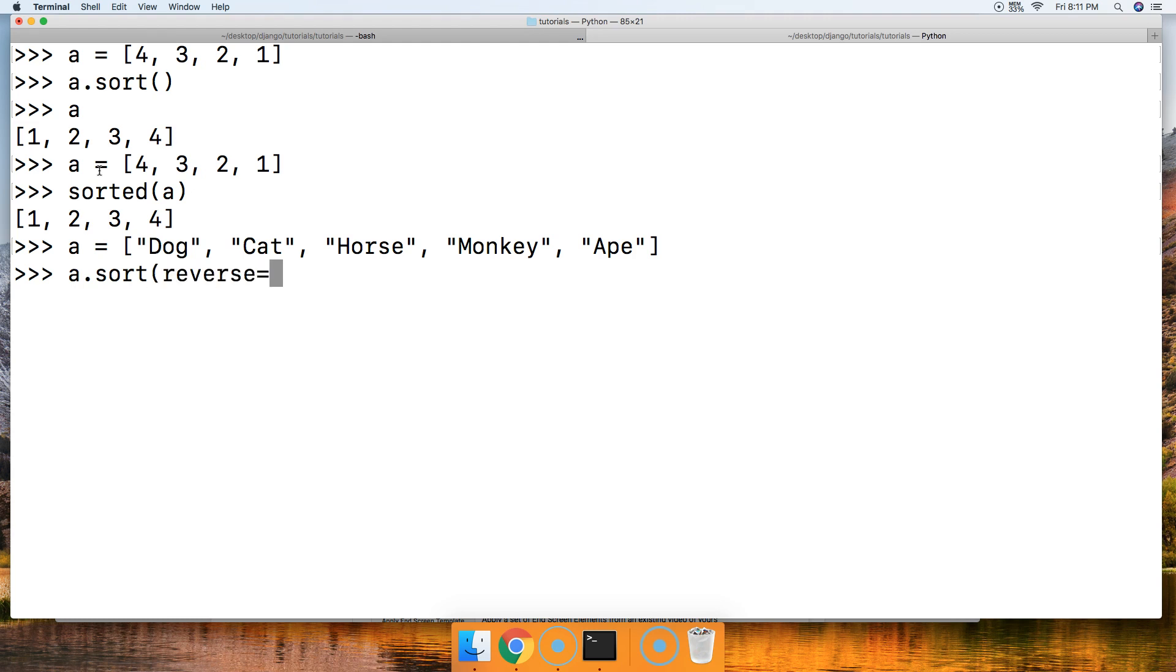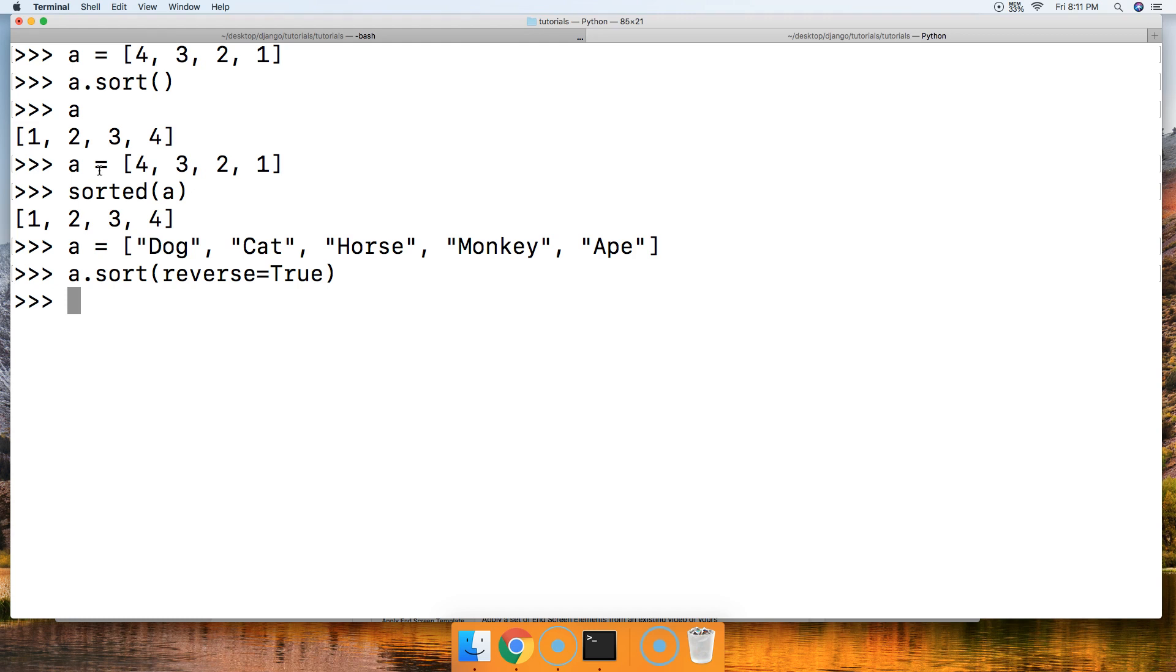All right, so there we go, we got our animals. We're going to say a.sort and we'll say reverse that for me, so we'll say reverse is equal to true, because default it's reverse is equal to false. We call our list and we got monkey, horse, dog, cat, and ape, so it's in reverse alphabetical order.